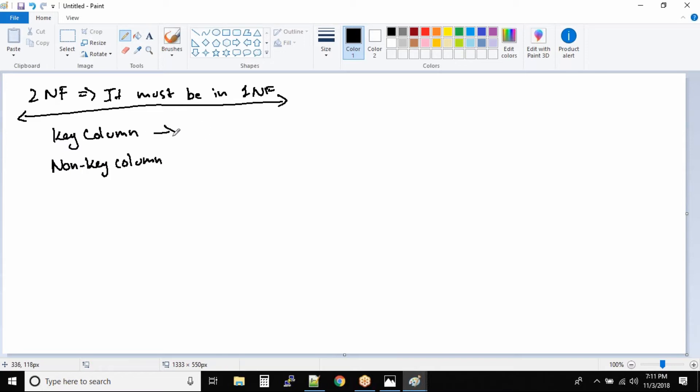So what exactly is key column? Key column is nothing but a column that can help you uniquely identify the data inside the database.